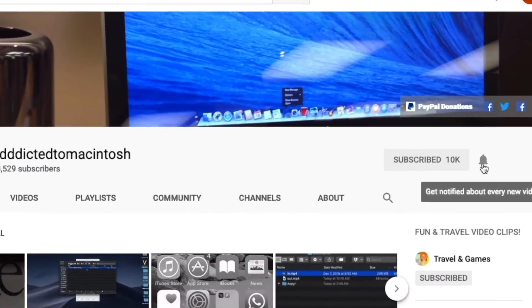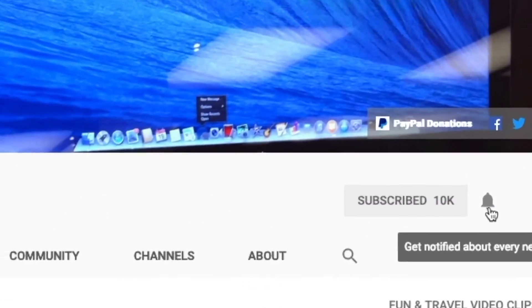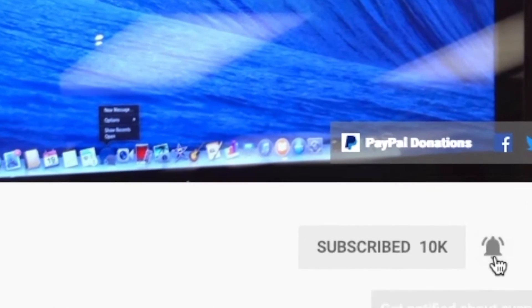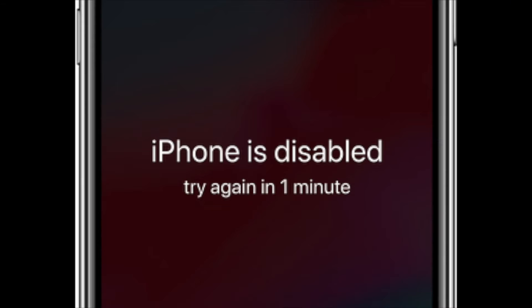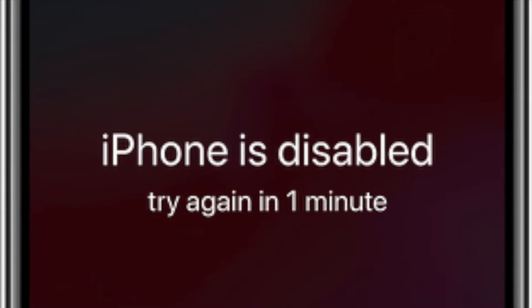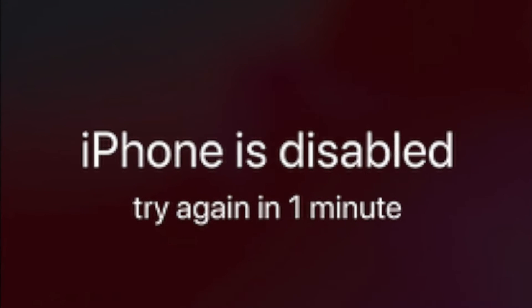Subscribe and stay informed, addicted to Macintosh. Hi, I will show you how to reset or remove a forgotten passcode on iPhone.